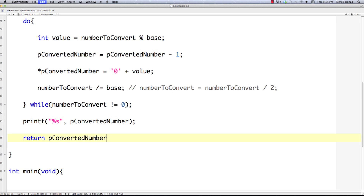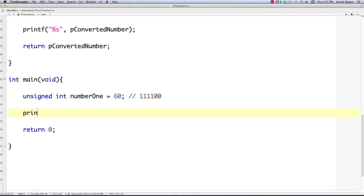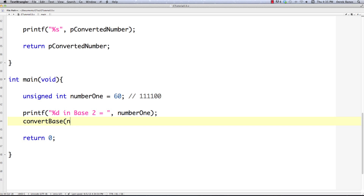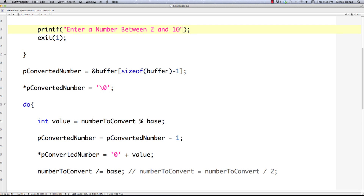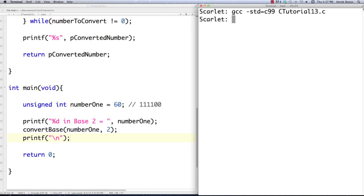Now that's all set up. I bounce down, create another unsigned int called number one with a value of 60 — which in binary is 111100. I print it with printf showing the base 10 number, call convert_base passing number one and base 2, compile and execute. You can see that 60 in base 2 is equal to 111100, just like expected. That is how you convert from base 10 to base 2.